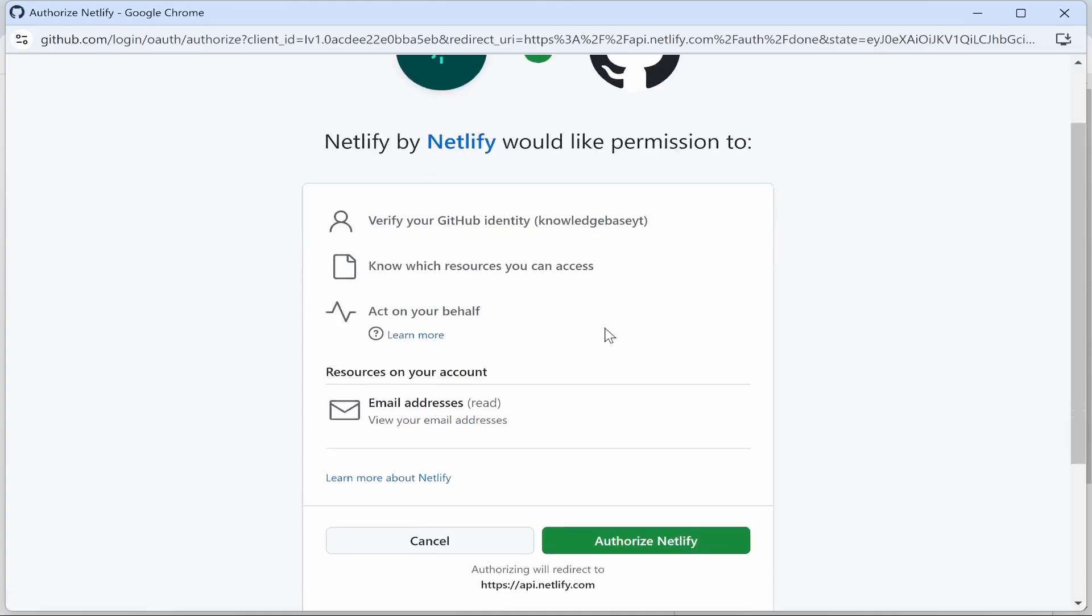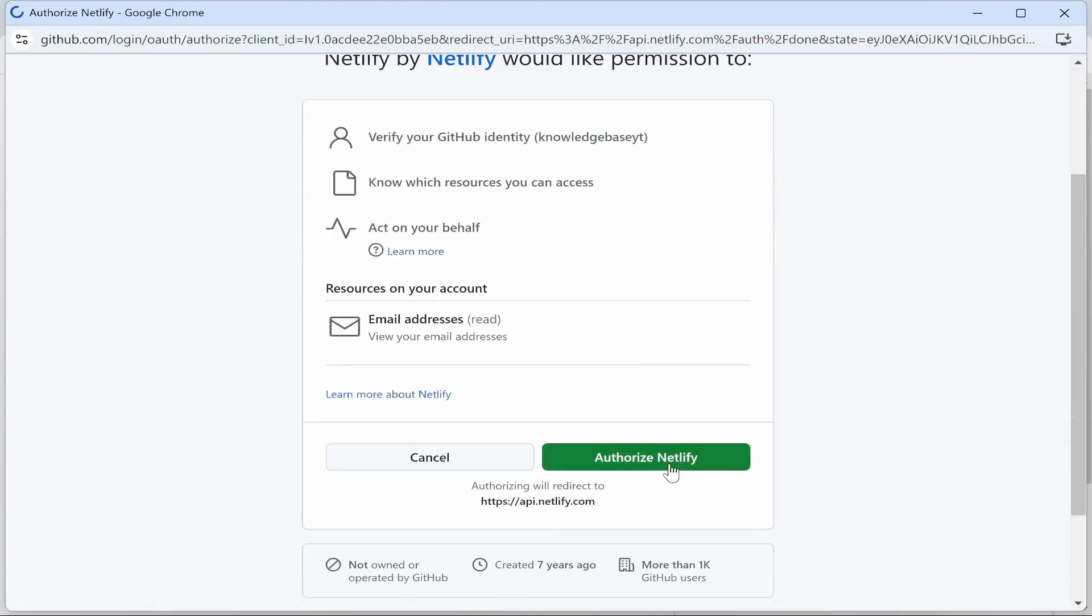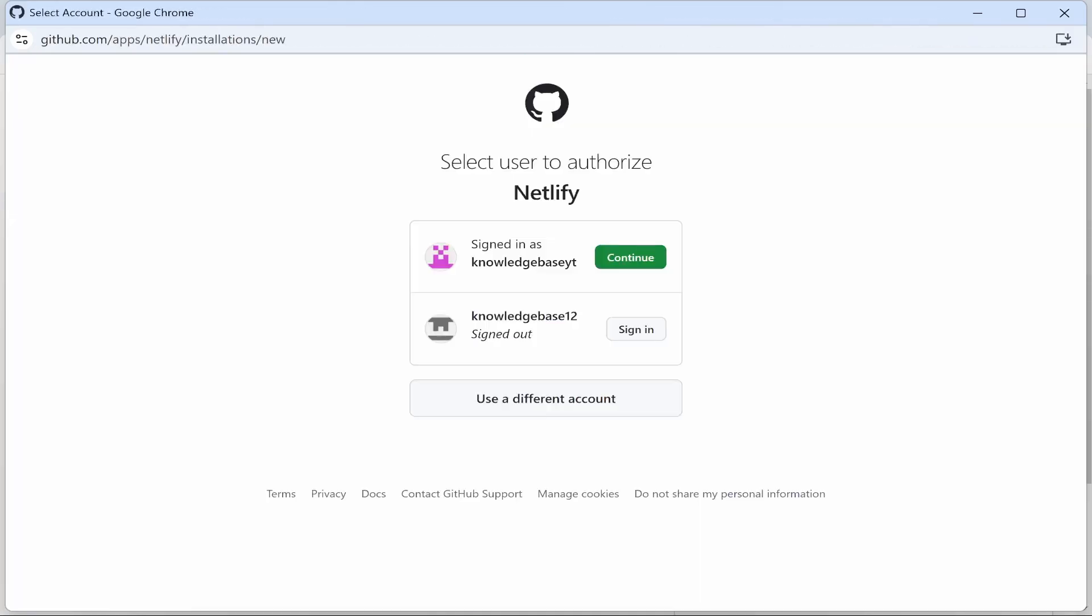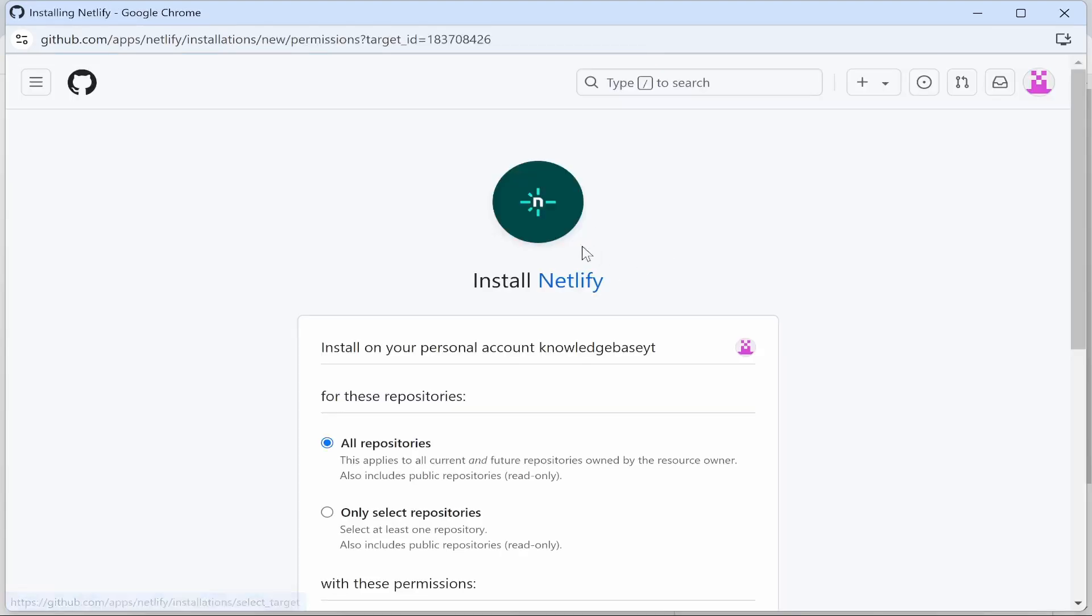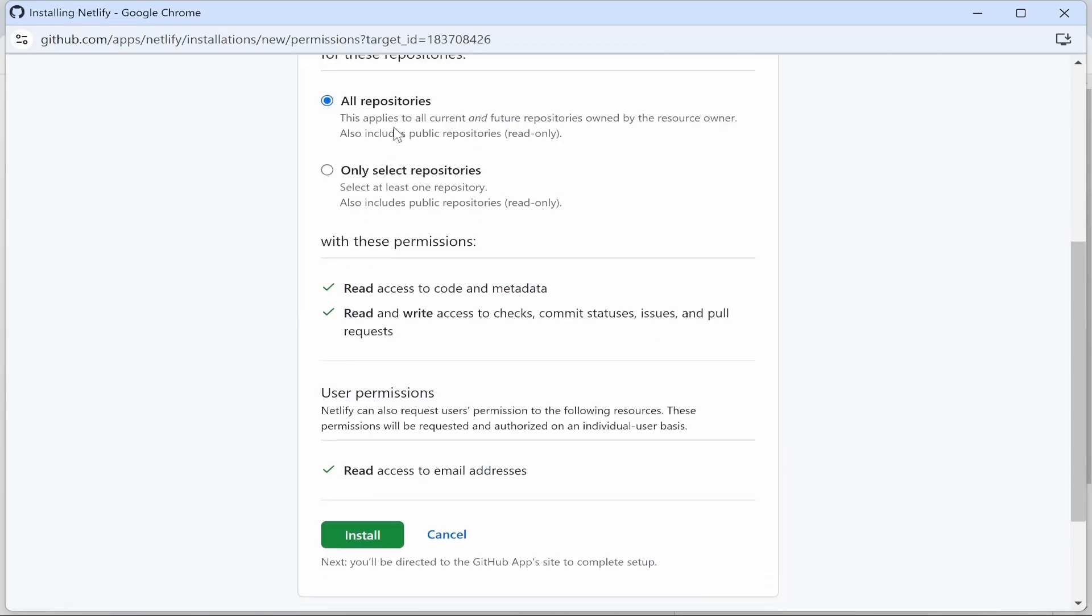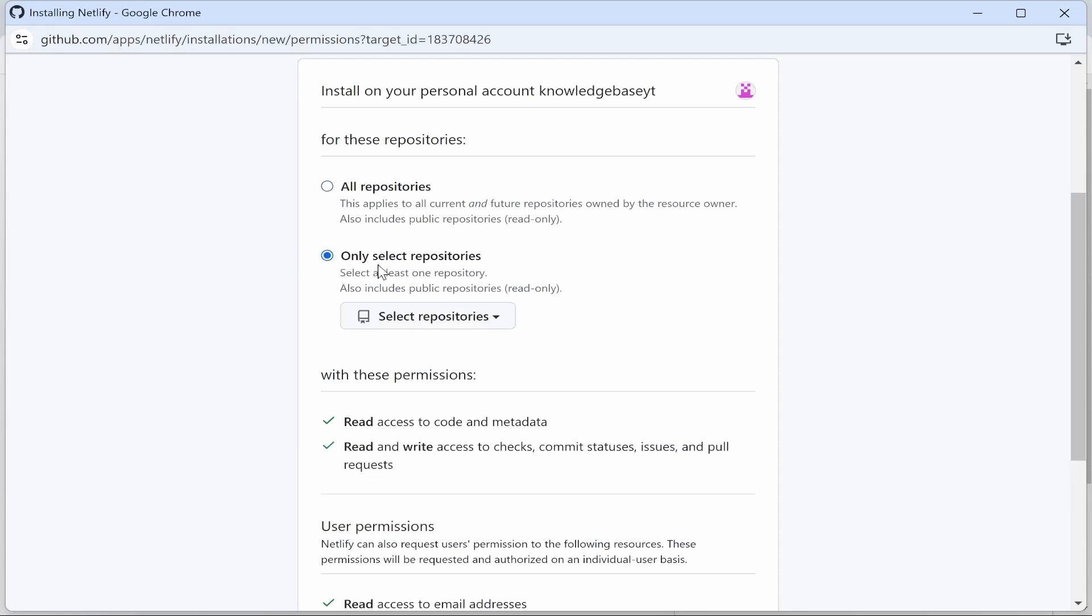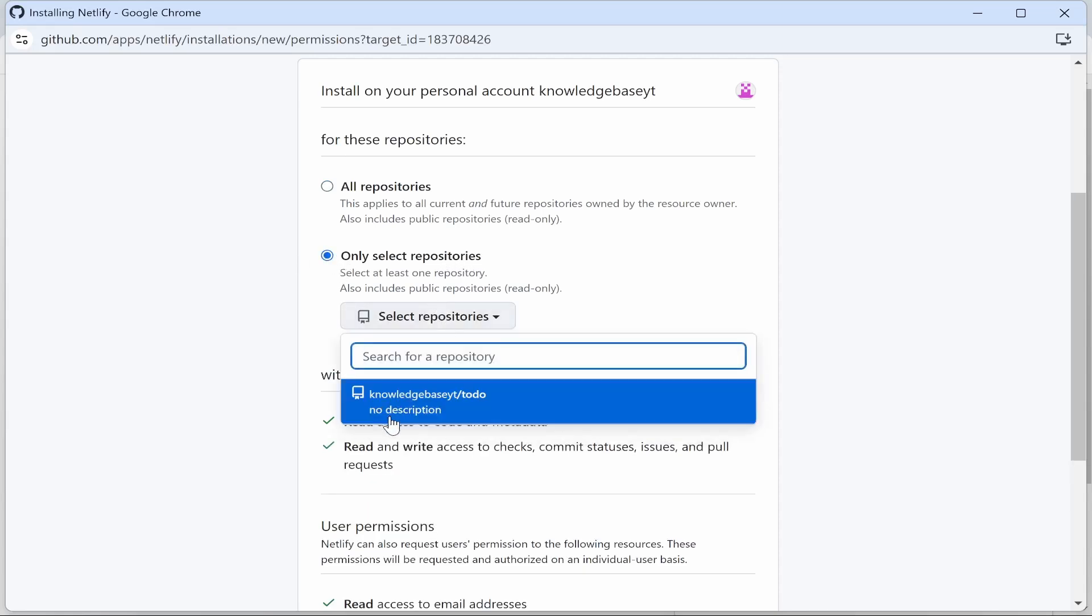log in to your account. Authorize this, then continue, and you can sign in with your GitHub account once more. Choose which repositories you want to import. You can import all of them, or just select repositories. Click only select repositories, then choose the one